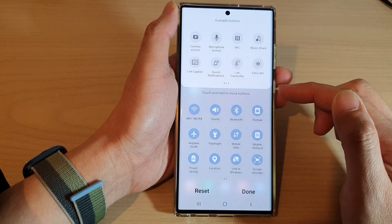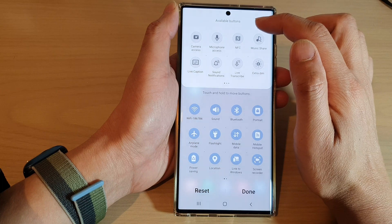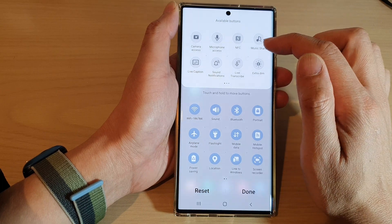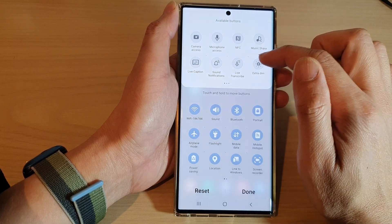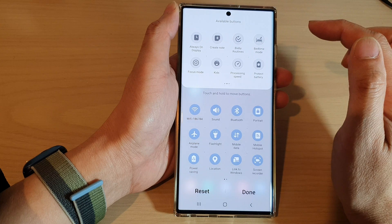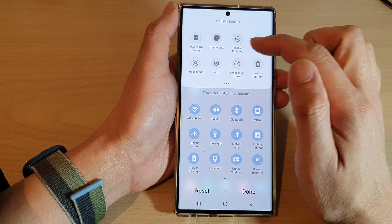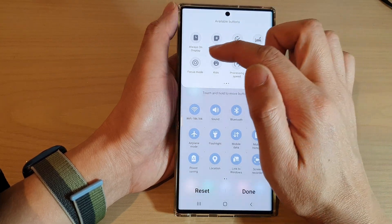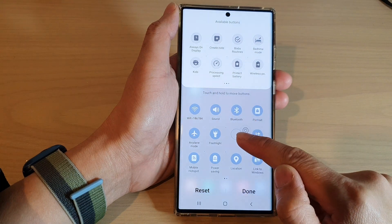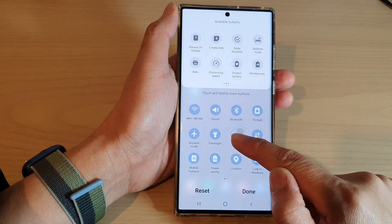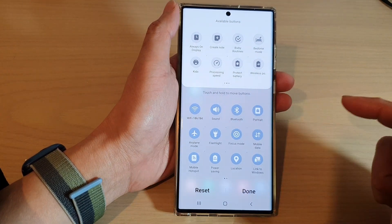Next we go down to the available buttons section at the top and then swipe across and then touch and hold on the focus mode button, and then drag it down into the quick settings panel and let go.